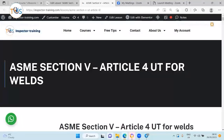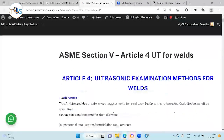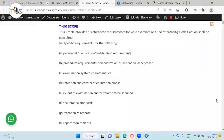ASME Section 5, Article 4 is dedicated to UT for welds, and that is what most UT inspectors should be familiar with. There is lots of useful information, and UT procedures are actually written for this conventional procedure. Let's go and see what it tells us.